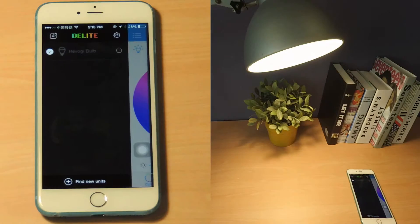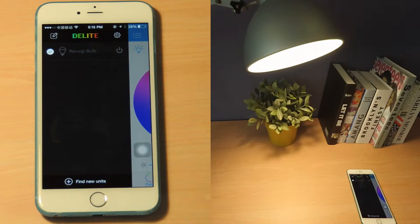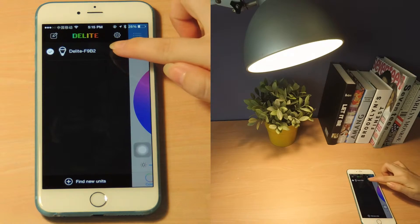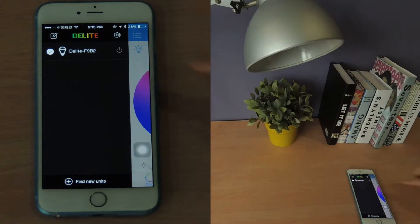Tap OK to finish the upgrade. Now you can enjoy all the new features of your Revogi smart light bulb.